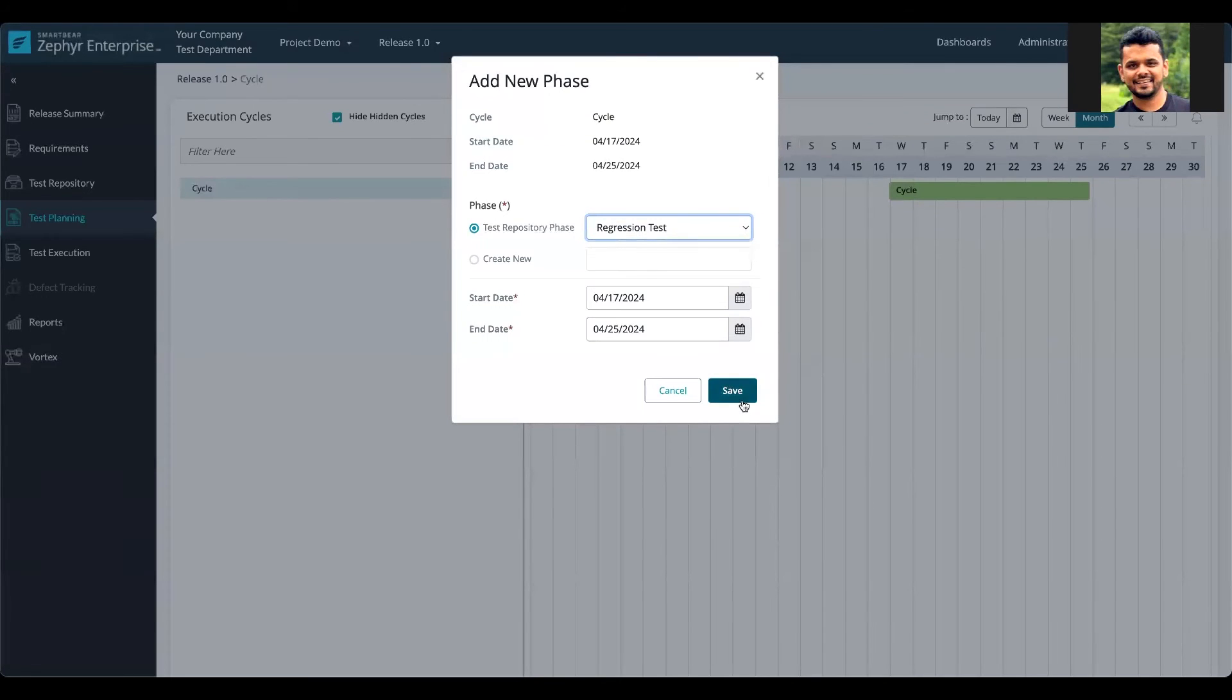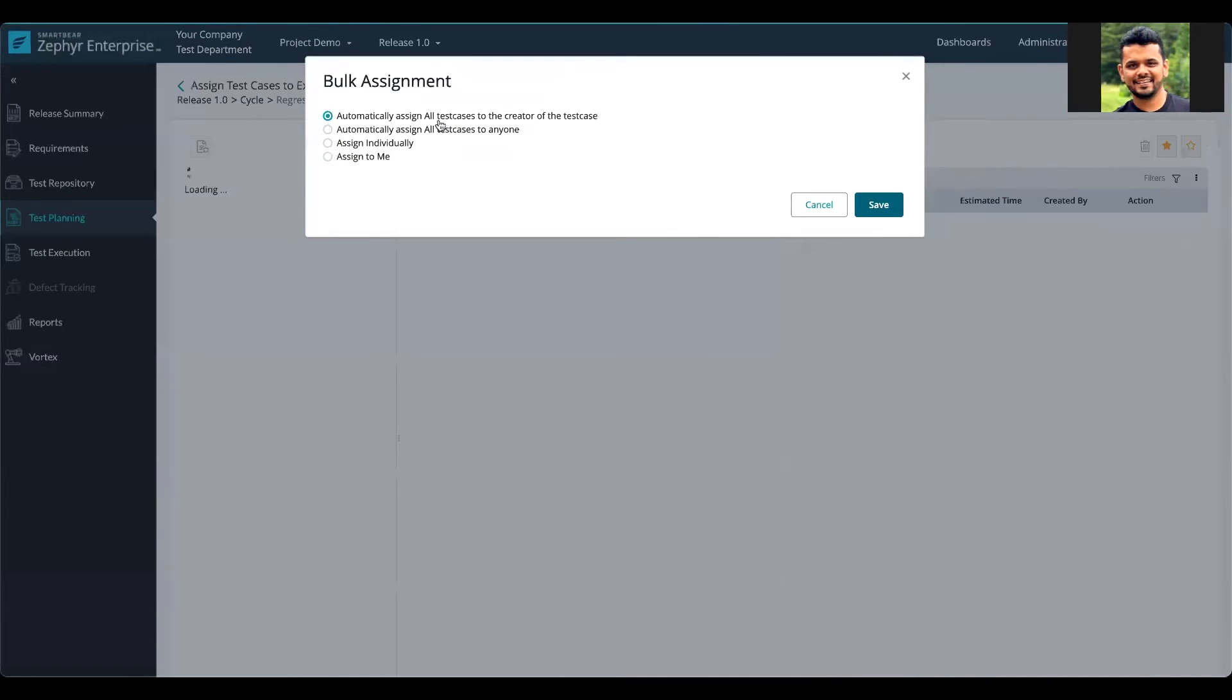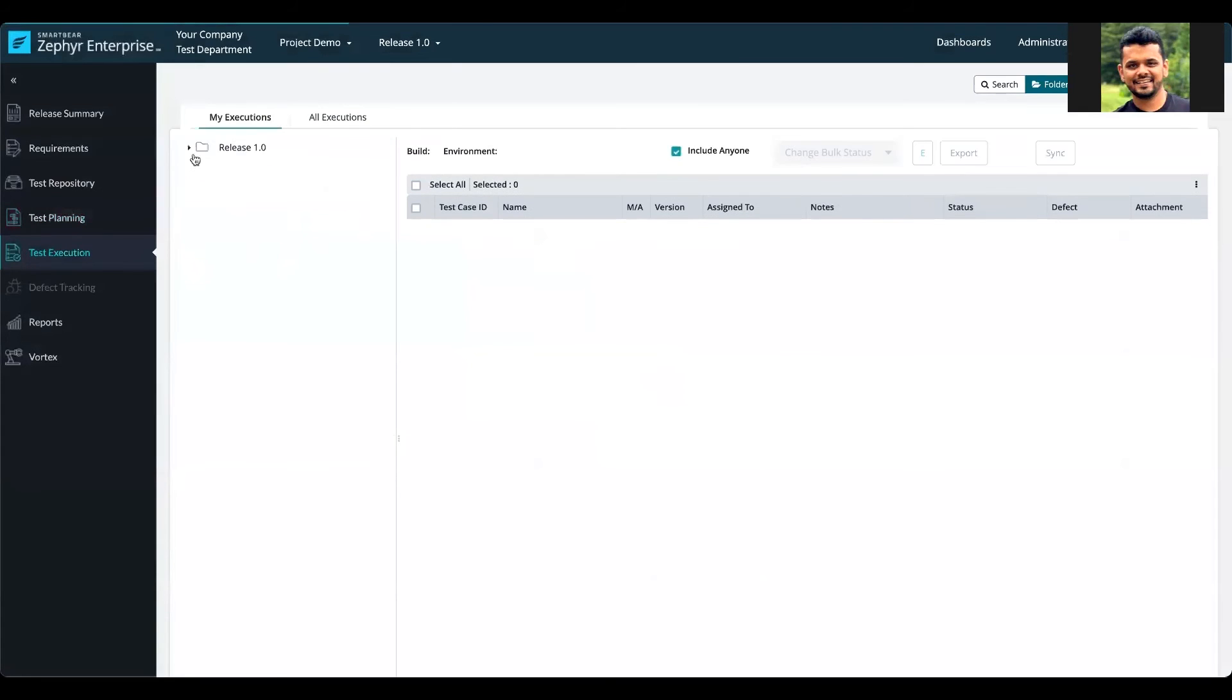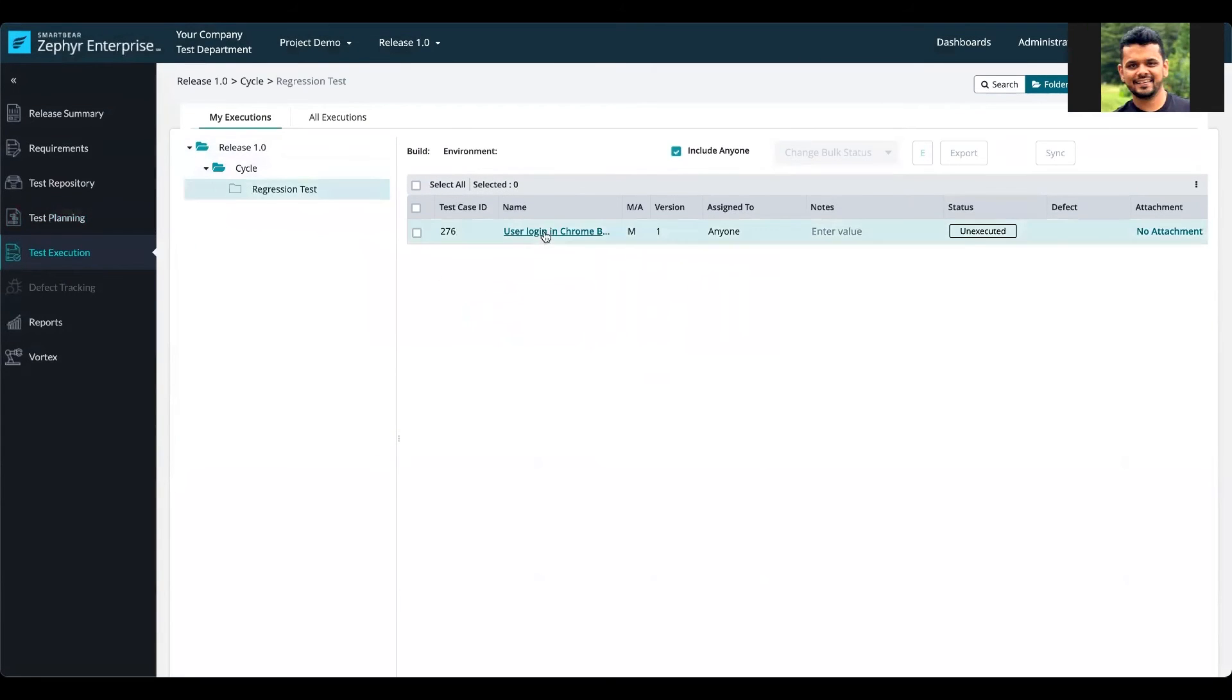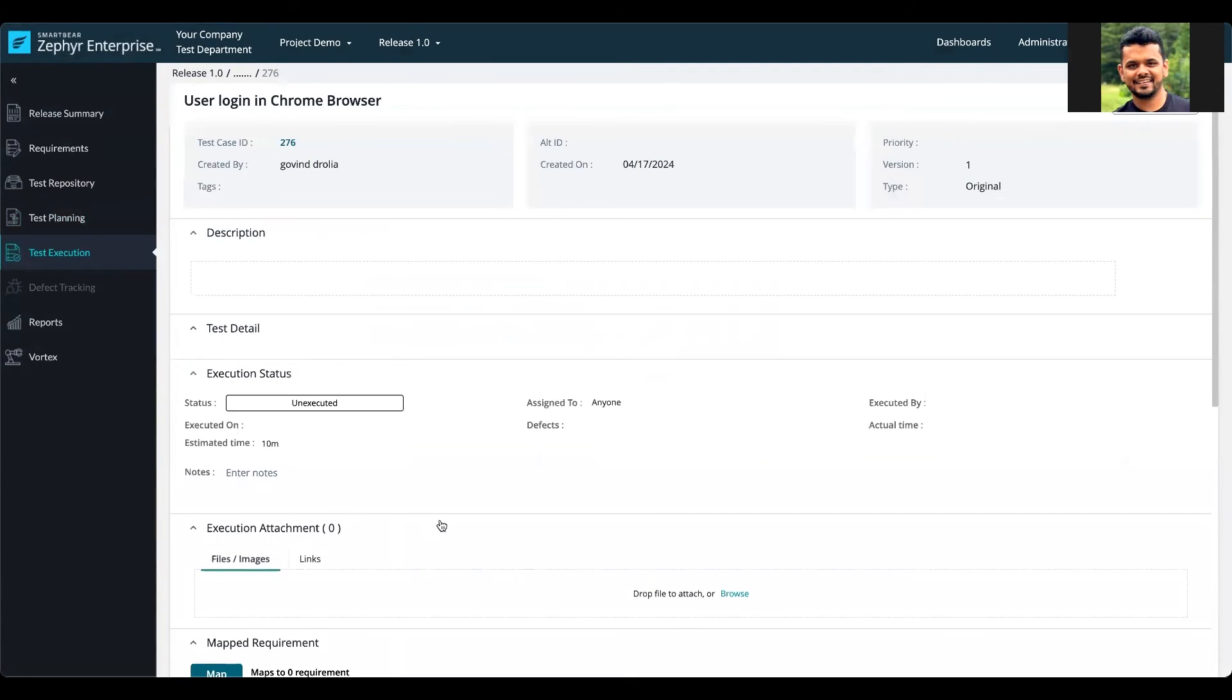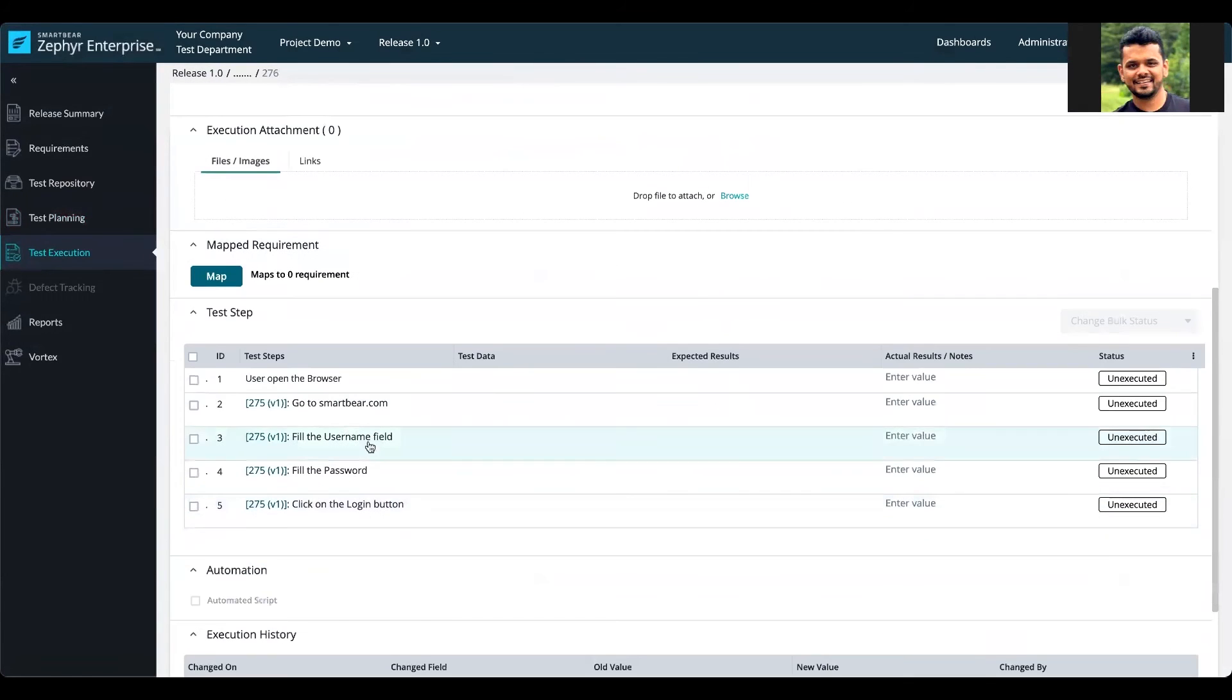Once the test case has been assigned, it's ready for execution. When you are ready for execution, you select the test case that you need to execute.